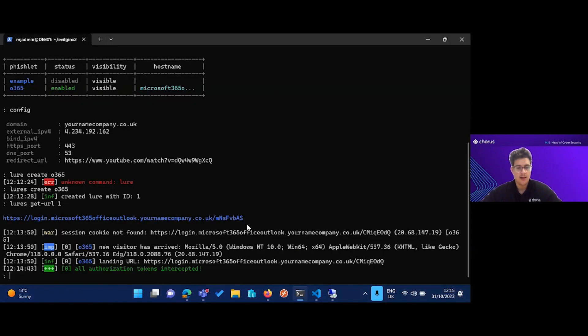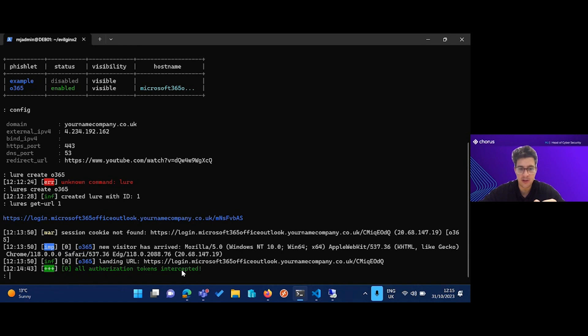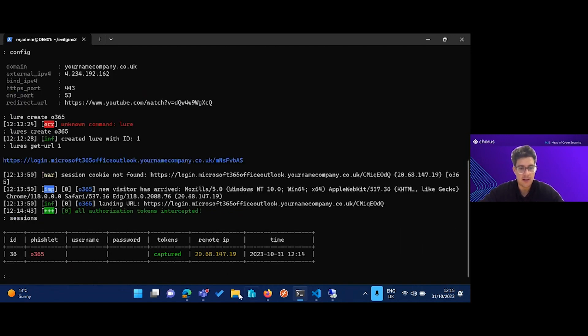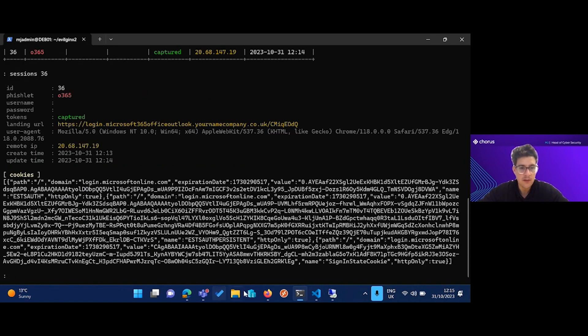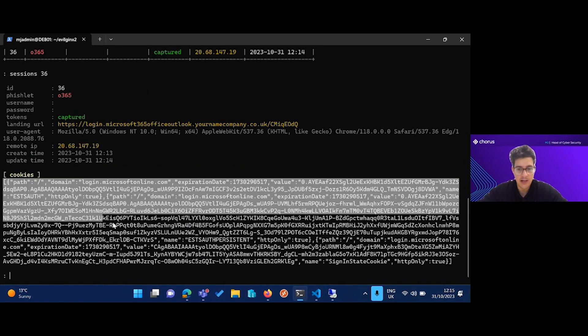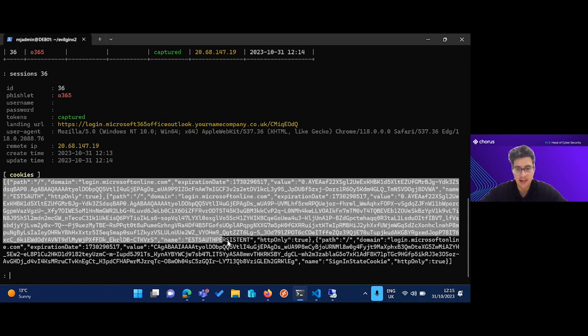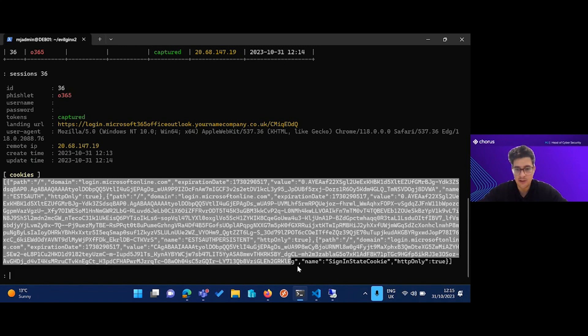If we go back to our attacker box now, we'll just close that down, jump this one up, and you can see here we've got a message saying all authorization tokens are intercepted.